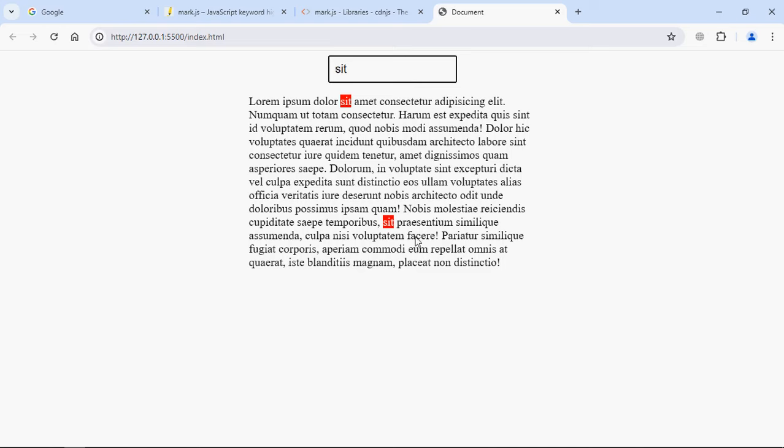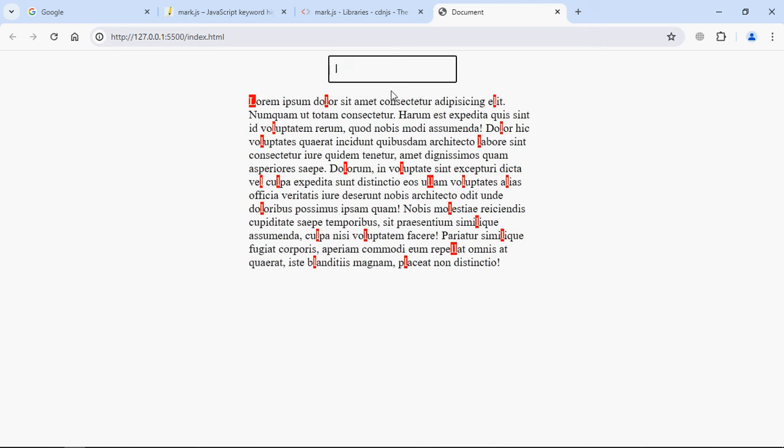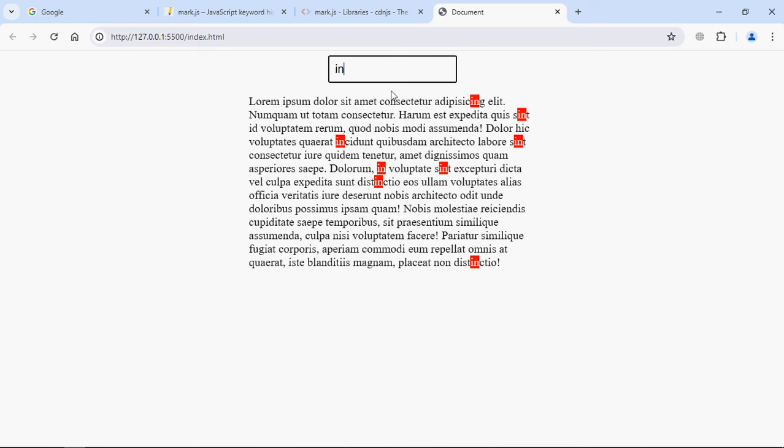You can see, so we are getting a red color here. You can try with other text. For example, let's go with 'l o'. Let's type it in.